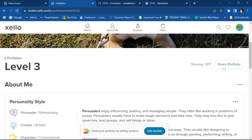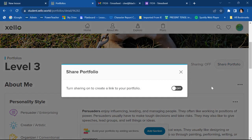You can also share your portfolio. Normally, this will say sharing on and then you'll click share portfolio.